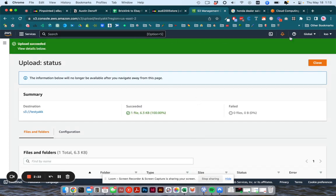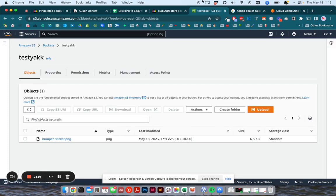It will tell you in a bar up here that your upload was successful, hit close to close that bar. And then you should see all your files lined up inside the bucket.